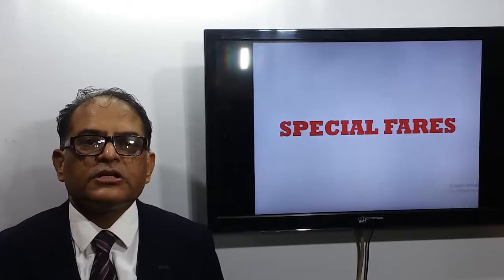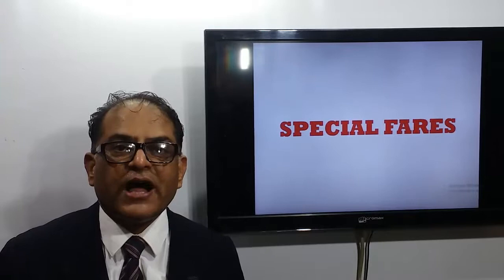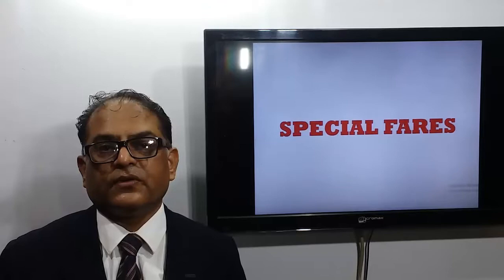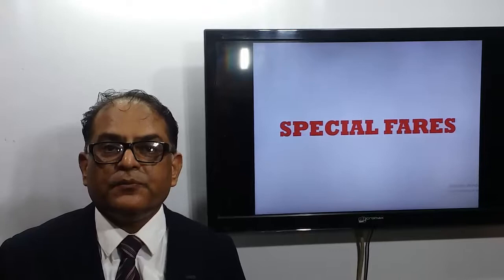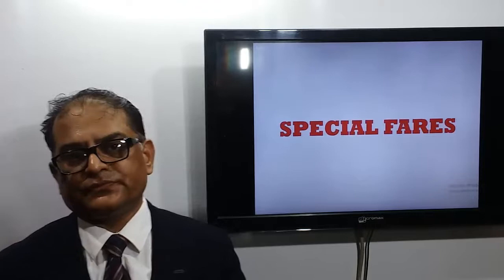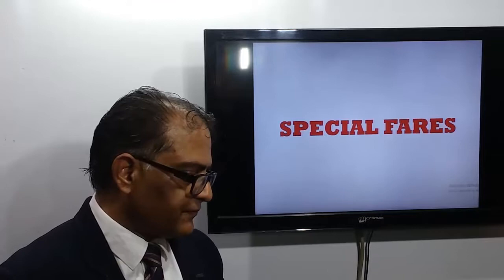Special fares are highly discounted fares, and the fare basis code has more than one digit — such as YLXEE4M. For special fares, we have to satisfy the following conditions: application, seasonality, minimum stay, maximum stay, stopover, and transfer. Now I will show you the special fares in the fare sheet.